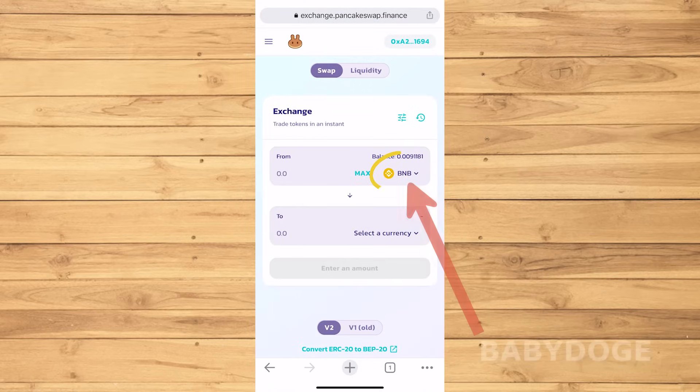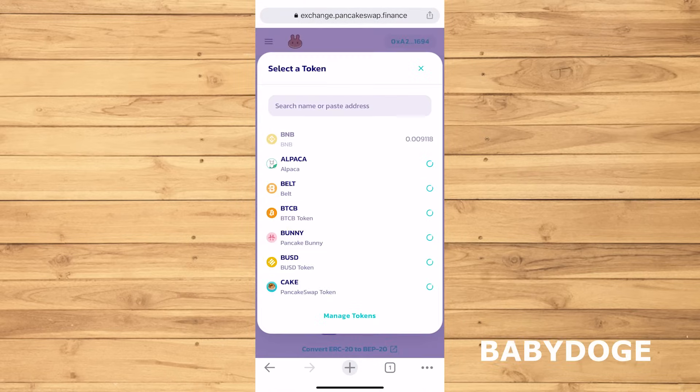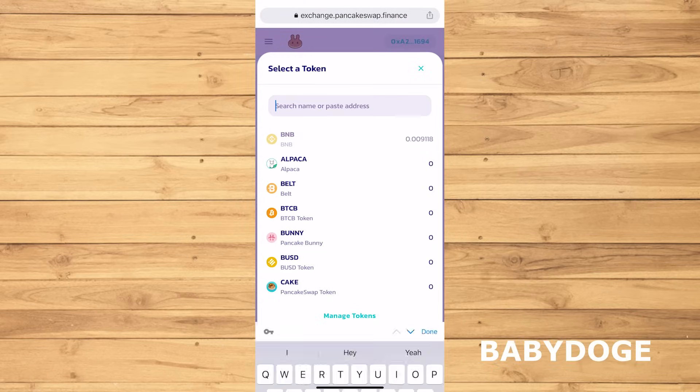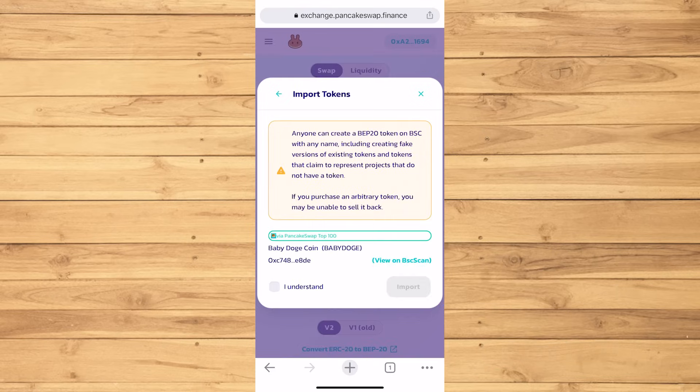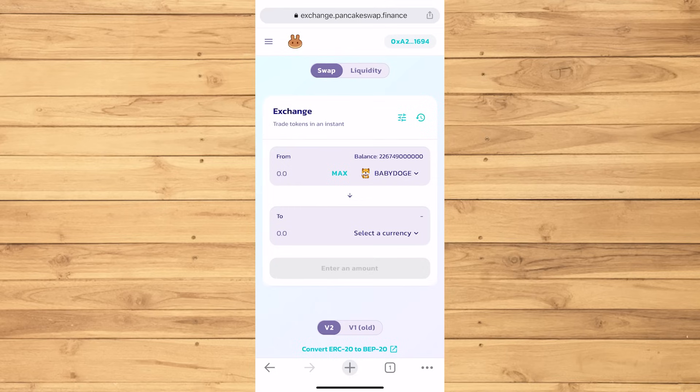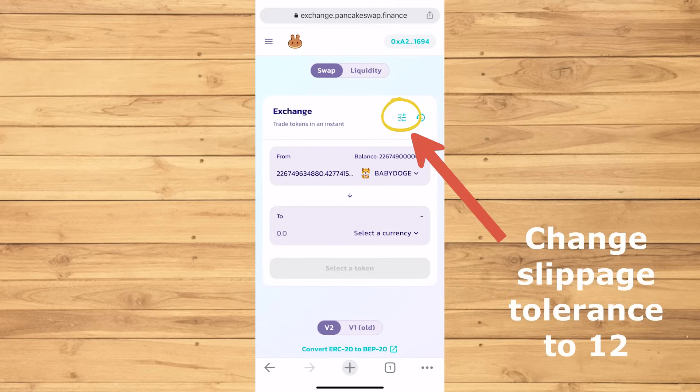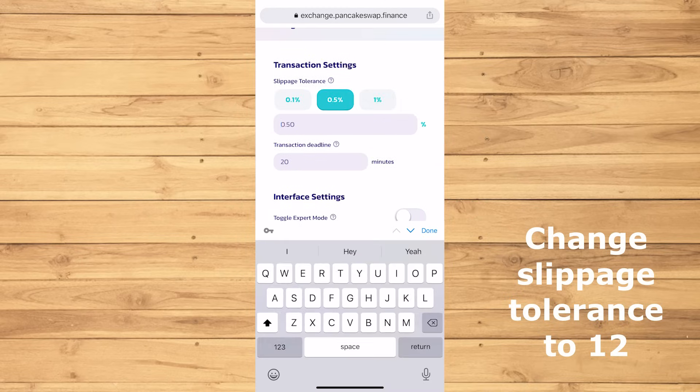Let's now pick the top currency as Baby Dogecoin. Import. Read through it. I understand. Import. I plan to exchange the maximum amount. Then make sure to change the slippage tolerance to 12.